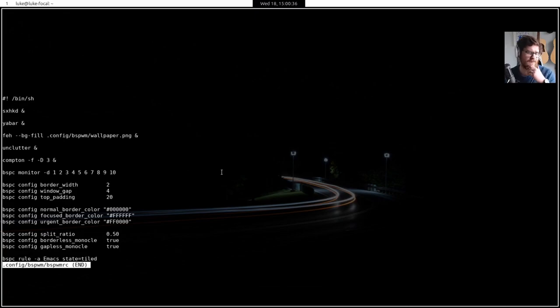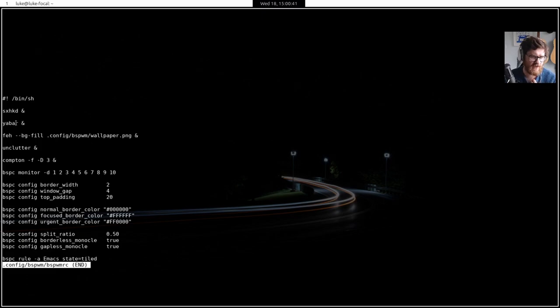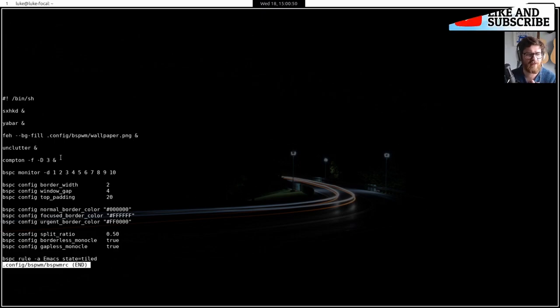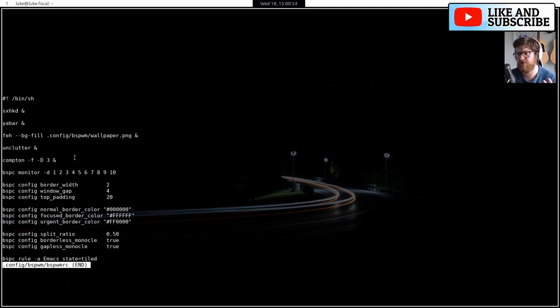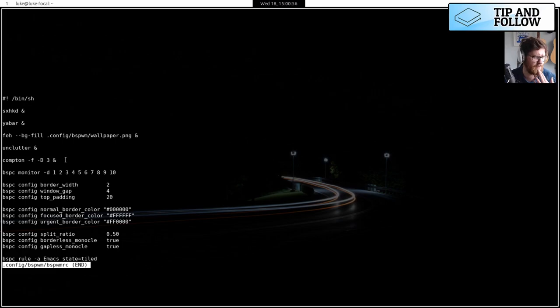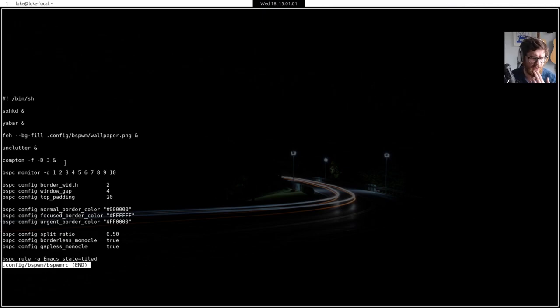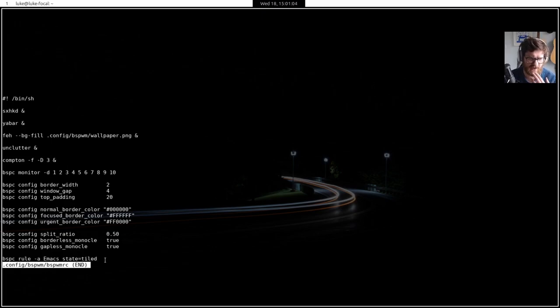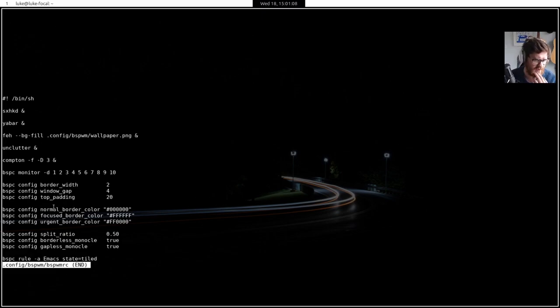So this was here before, so launching the hotkey daemon. Then I load Yabar, and then I set the background with FEH. Then I launch Unclutter and I've also installed Compton as well because it's in the Ubuntu repositories. I know there's Piku, Pico, whatever the replacement for Compton is, whatever the fork of Compton is. And I've also down here set a rule so the emacs starts tiled rather than windowed.